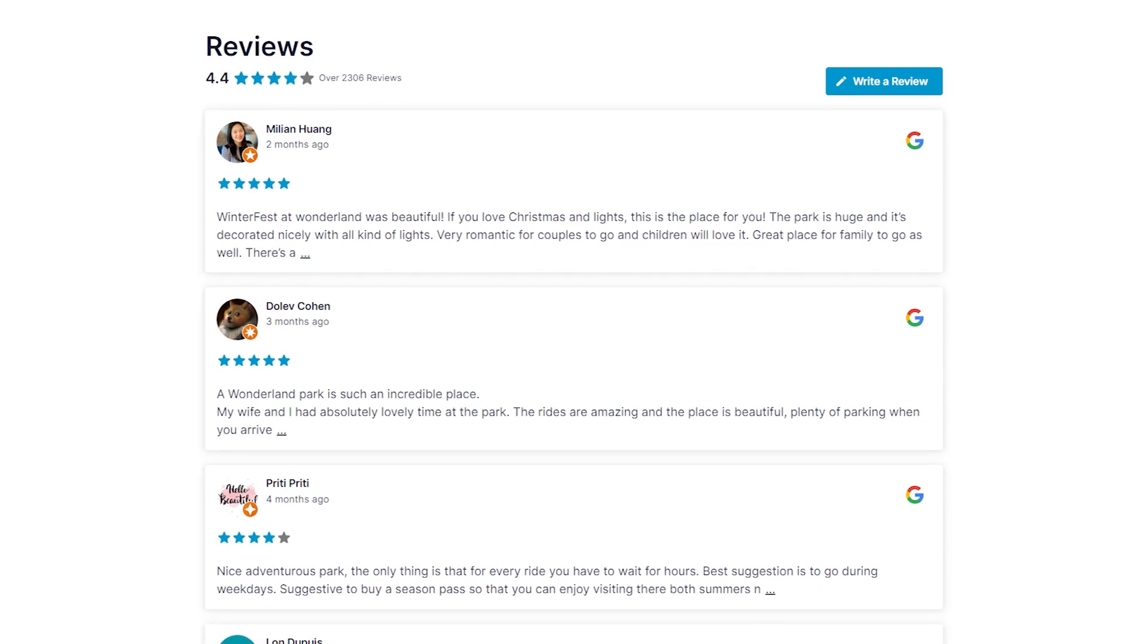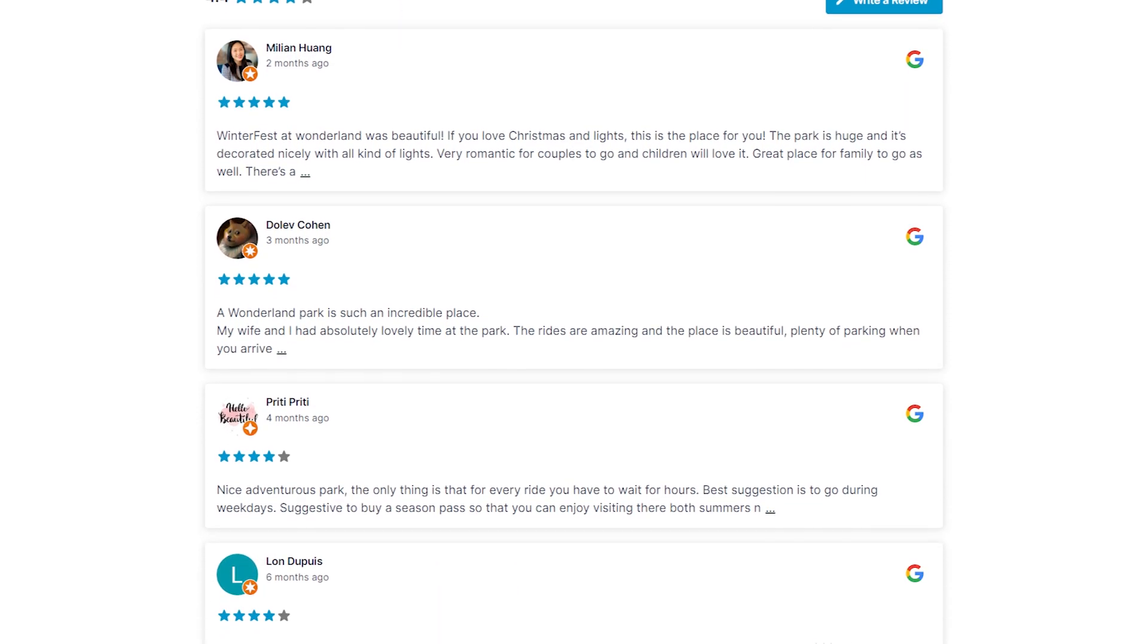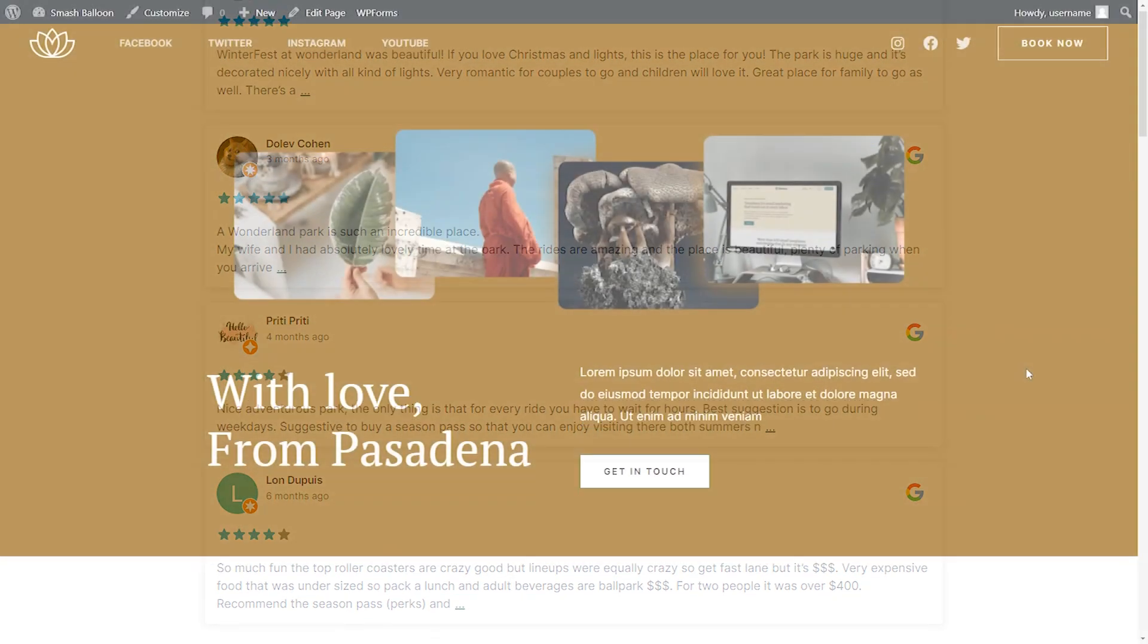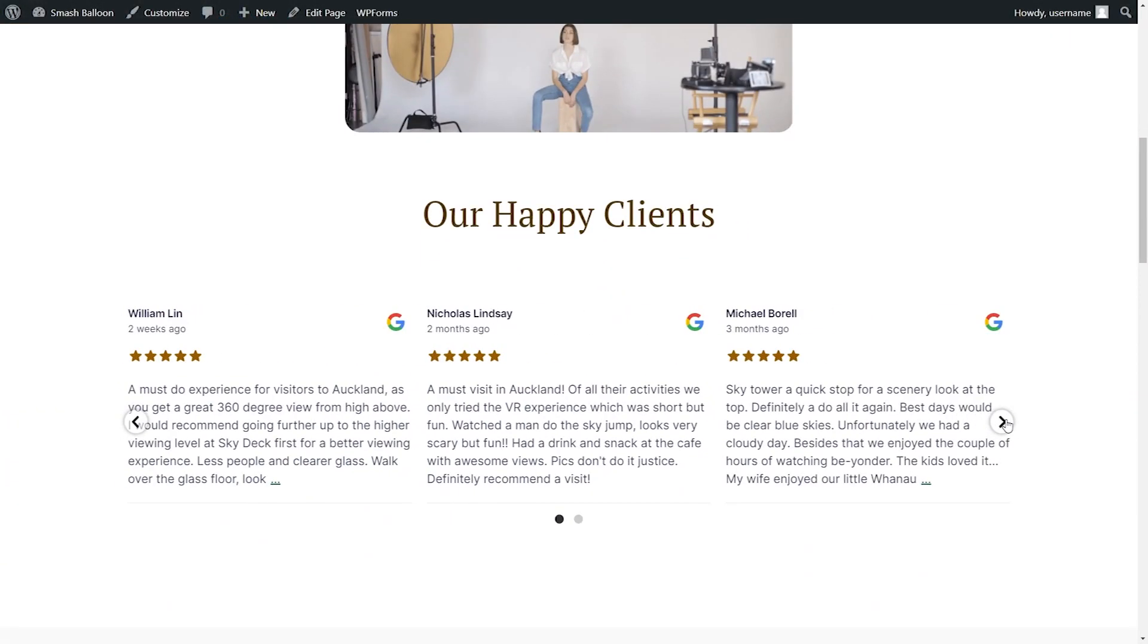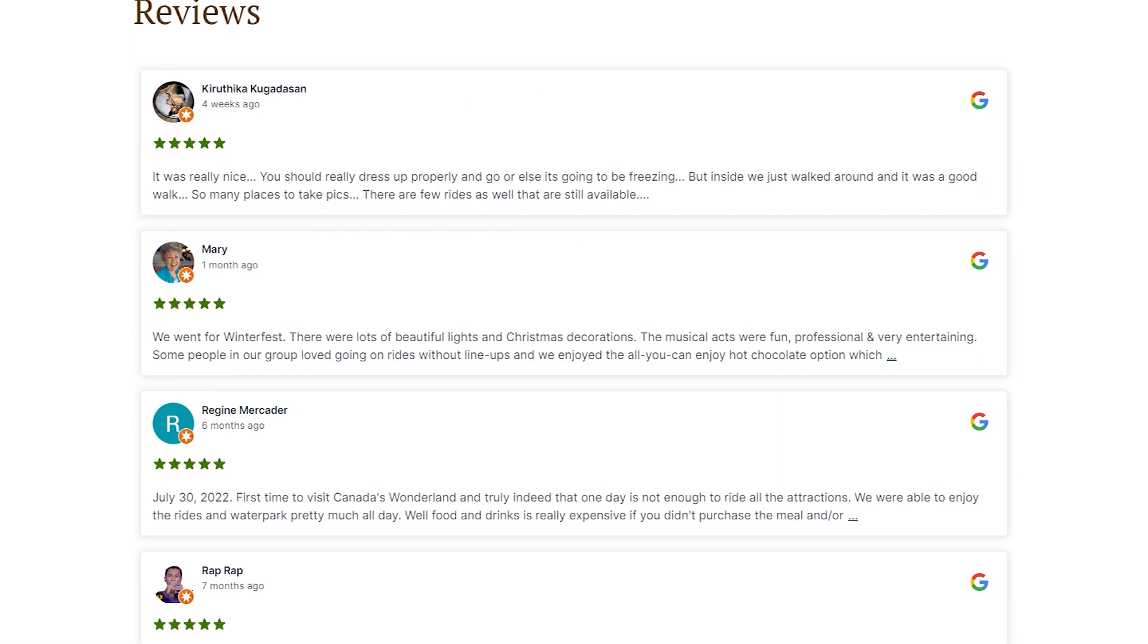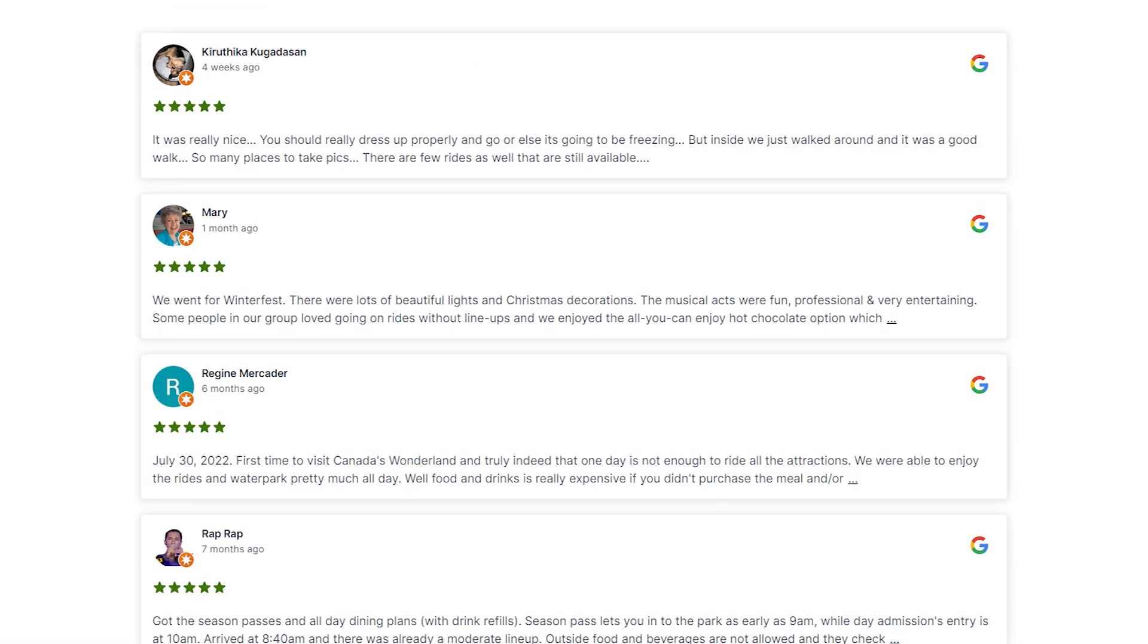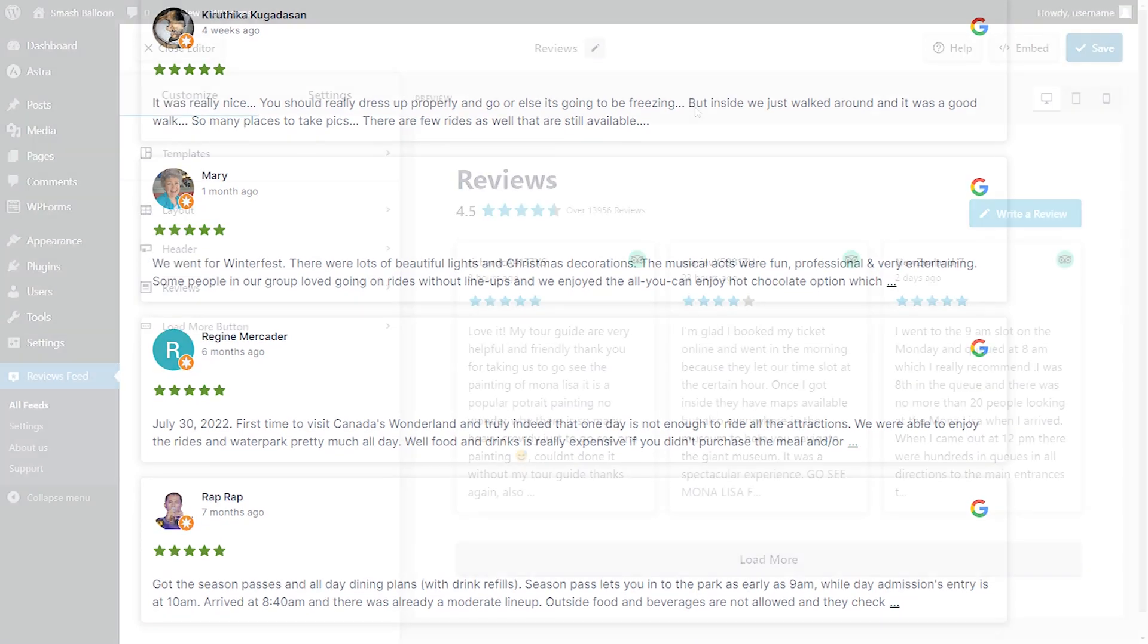You'll find all the latest reviews arranged neatly in the layout template you selected. The cool thing about our reviews plugin is that it makes sure your reviews feed automatically copies your site's design. As a result, you can effortlessly create review feeds that perfectly match your brand's theme, even without any design experience.